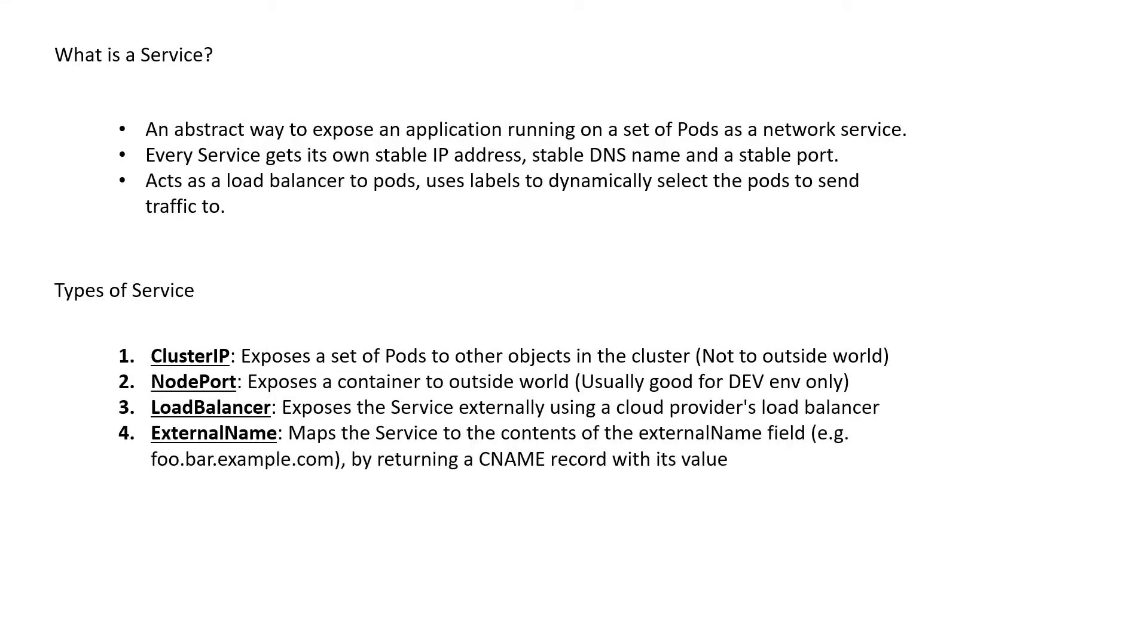And the last one is external name which maps the service to the contents of the external name field, for example foo.bar.example.com, by returning a CNAME record with its value. This is usually used if you have an external database which the pods need to connect to. In such a case, you can have a service with external name which maps to the FQDN of the database.